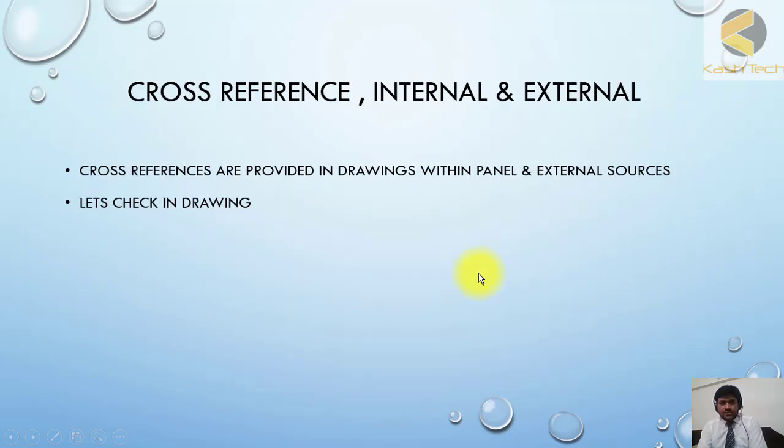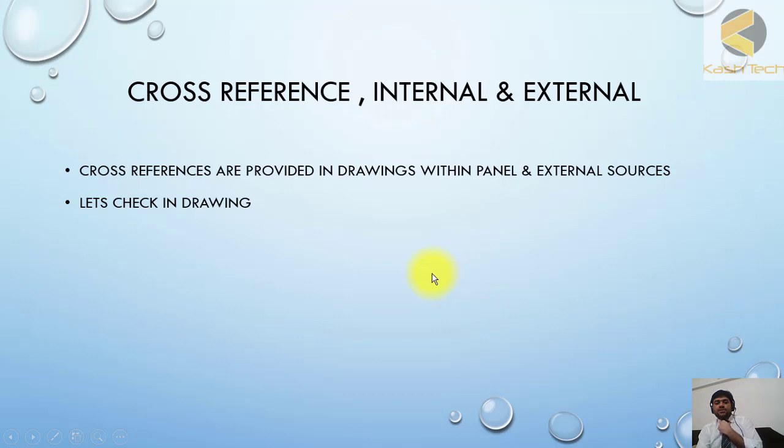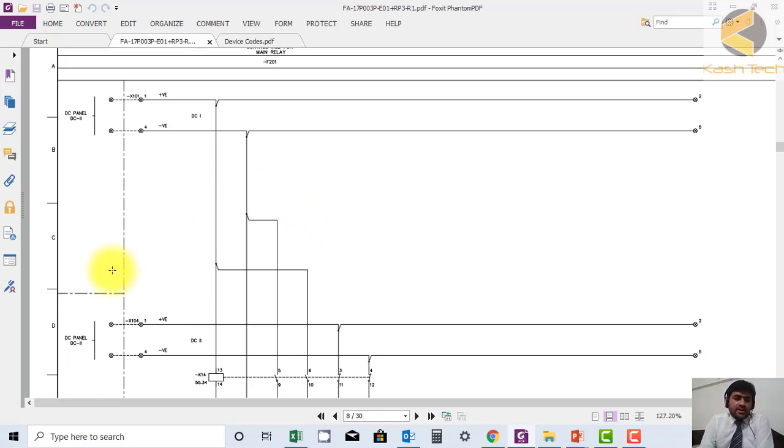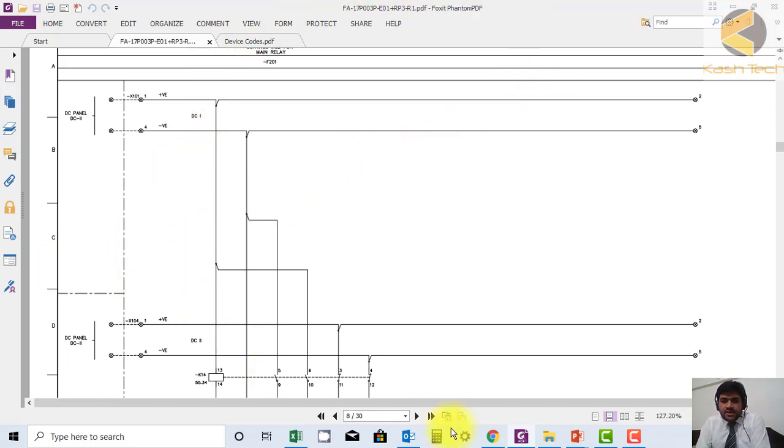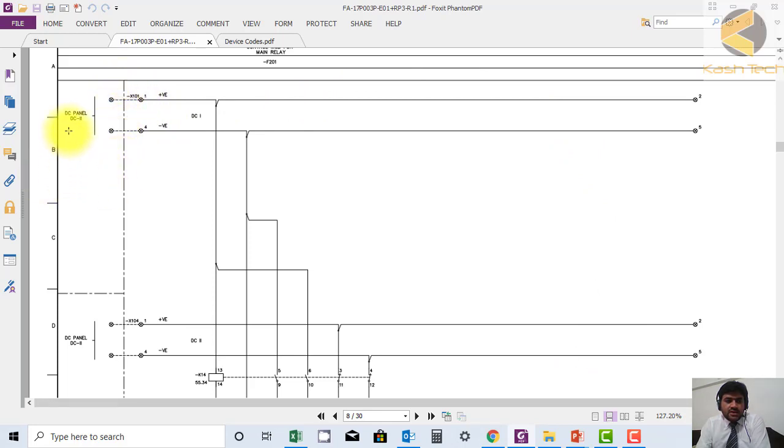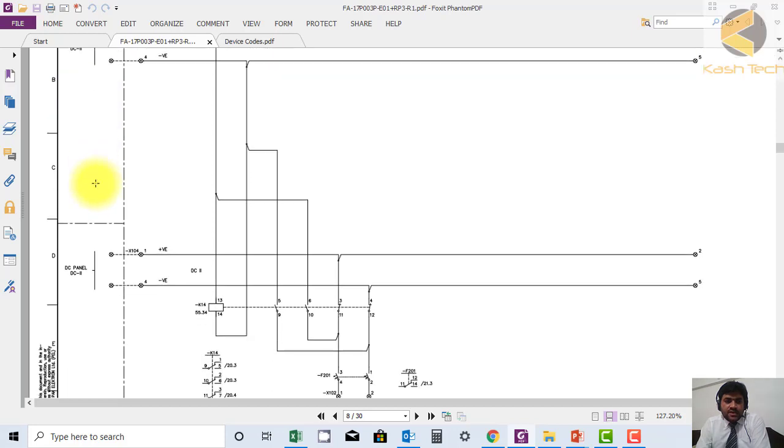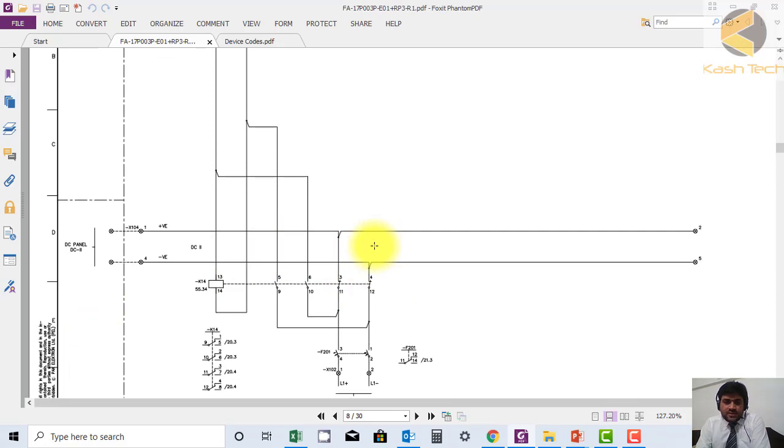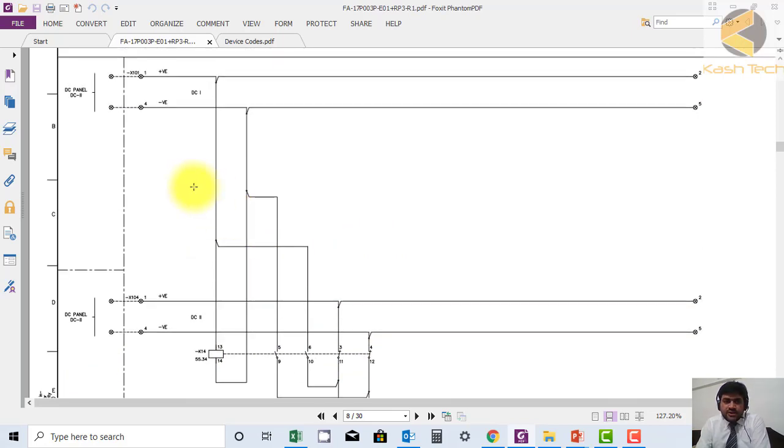Cross references provide connections within the panel and to external sources. Here you can see our panel drawing in this area, and this dash-dotted line shows external drawing coming from another panel, DC panel DC2. We have two DC sources and power is supplied through these two.